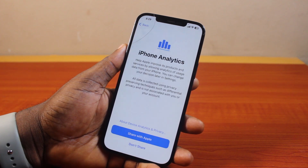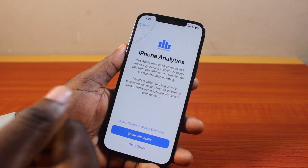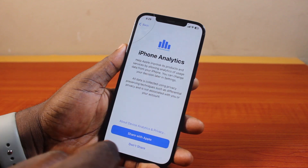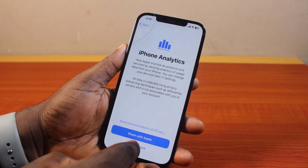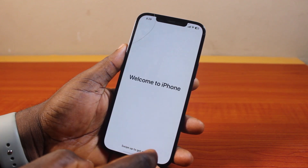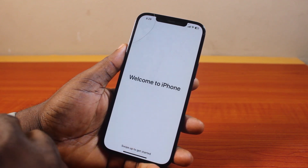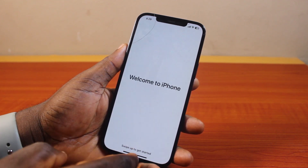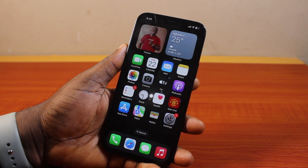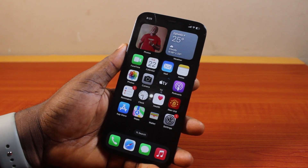Next, you should see your iPhone analytics screen. Click on Done here. Then you'll see 'Welcome to iPhone' — just swipe up to get started, and you will come to your iOS 18.1 home screen.